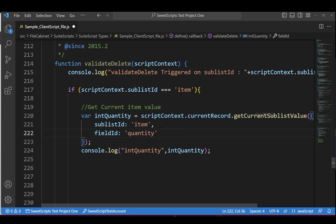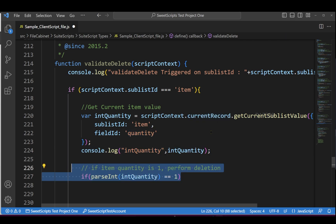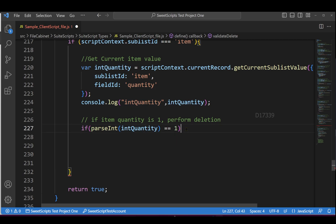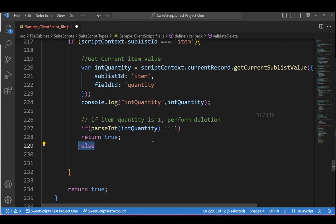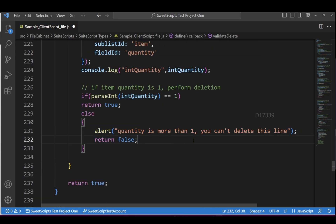equal to one, I'll allow the user to delete the line item. If the existing line item quantity is more than one, I won't allow deletion. To do that, I'm returning false for invalid cases and returning true for valid ones so the user can delete.